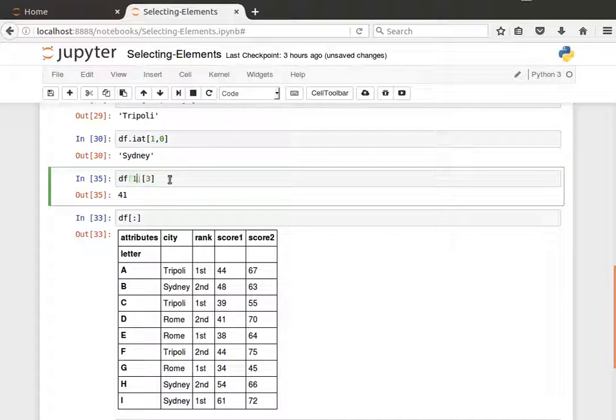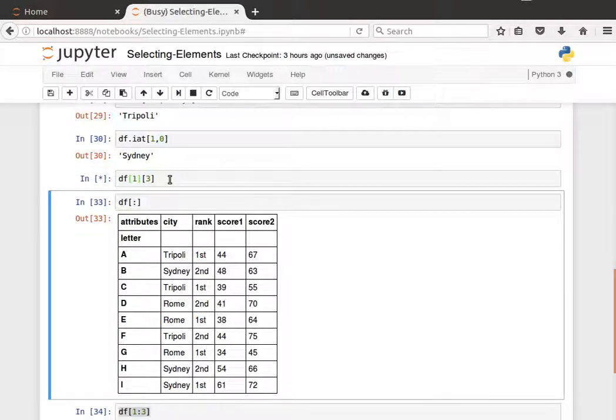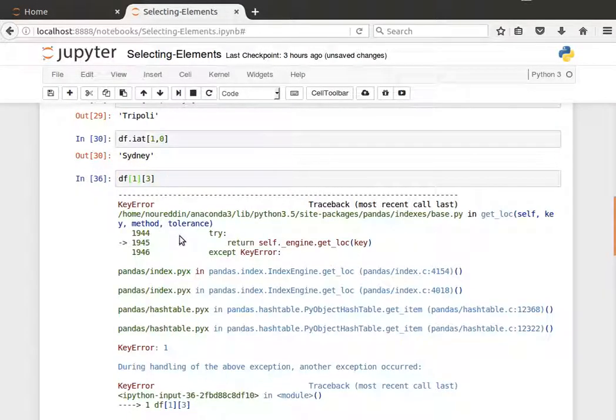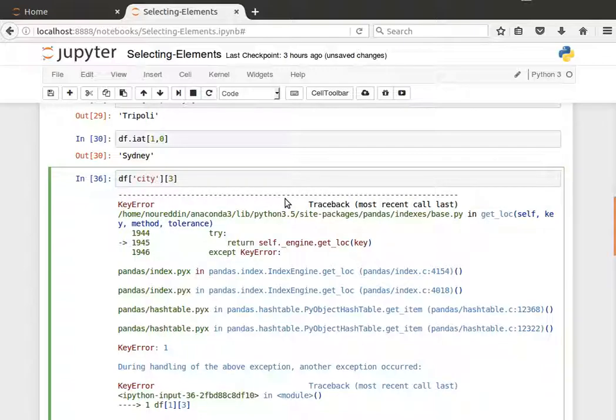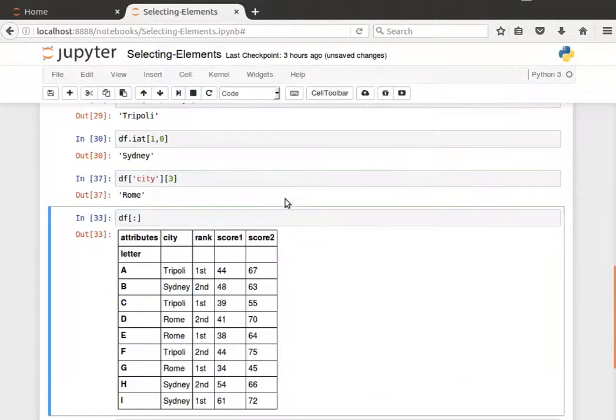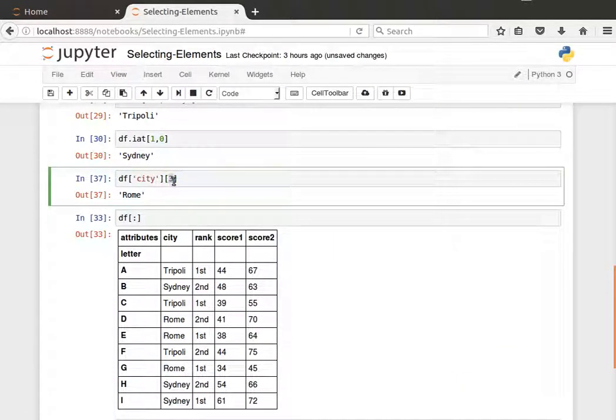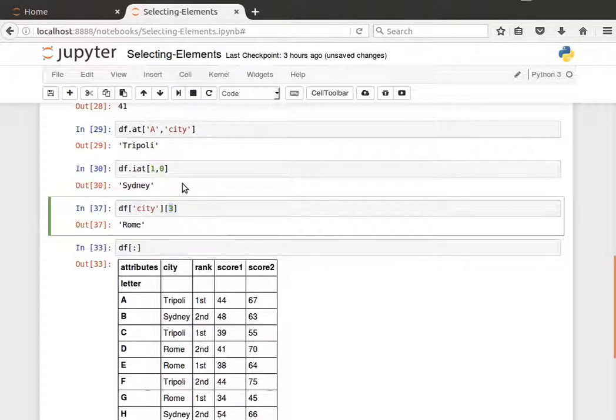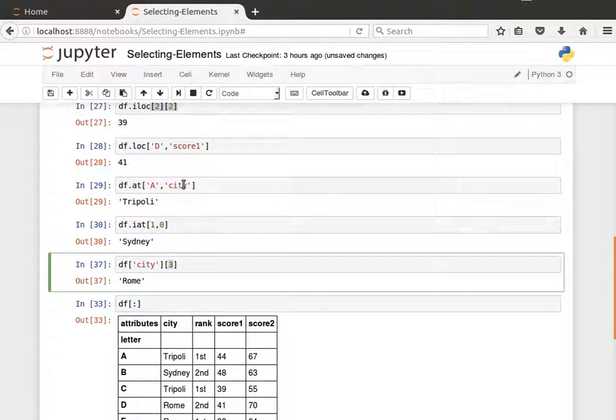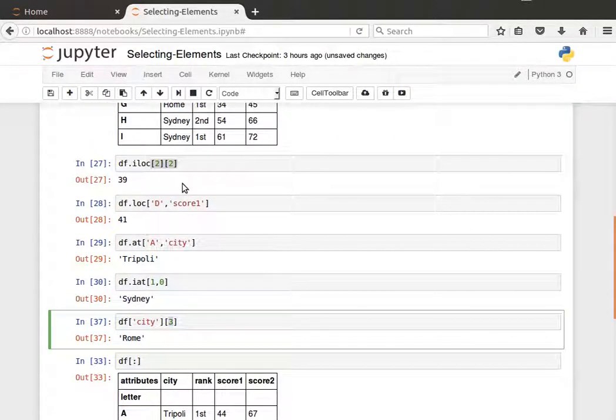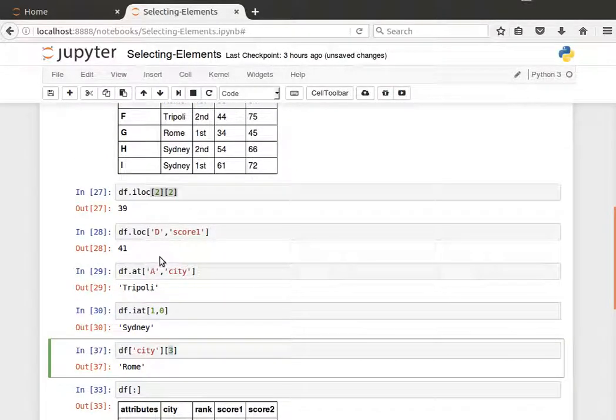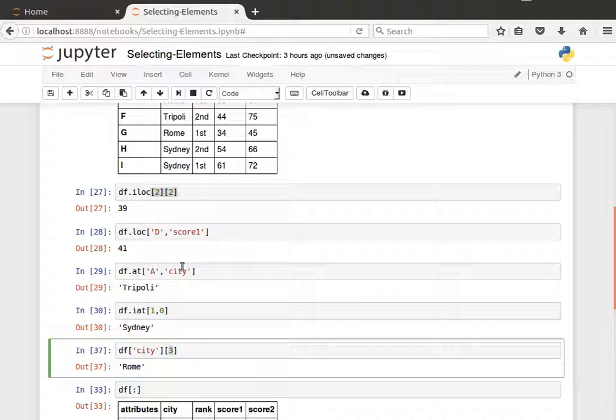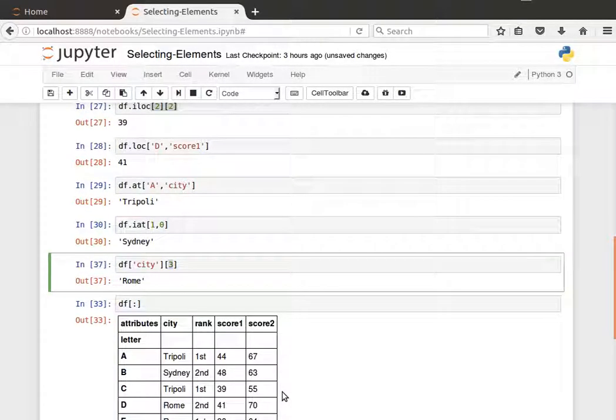So we need to access the column specifically by its label, and then the row we can pass it the index number. Hoping it makes sense—this is how to access elements in various ways. And bear in mind that we can update the values using these methods, but that's explained in the coming videos. Let me stop here and I'll see you in the next video.